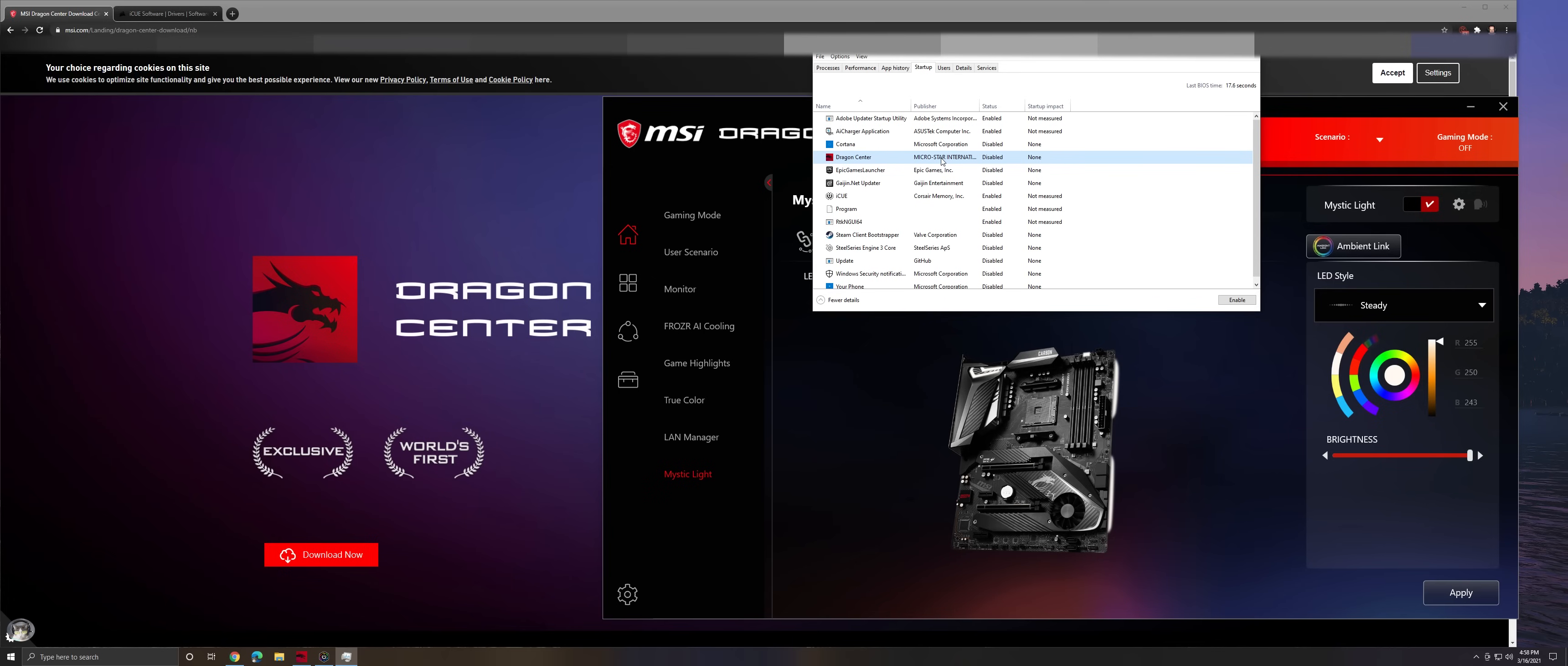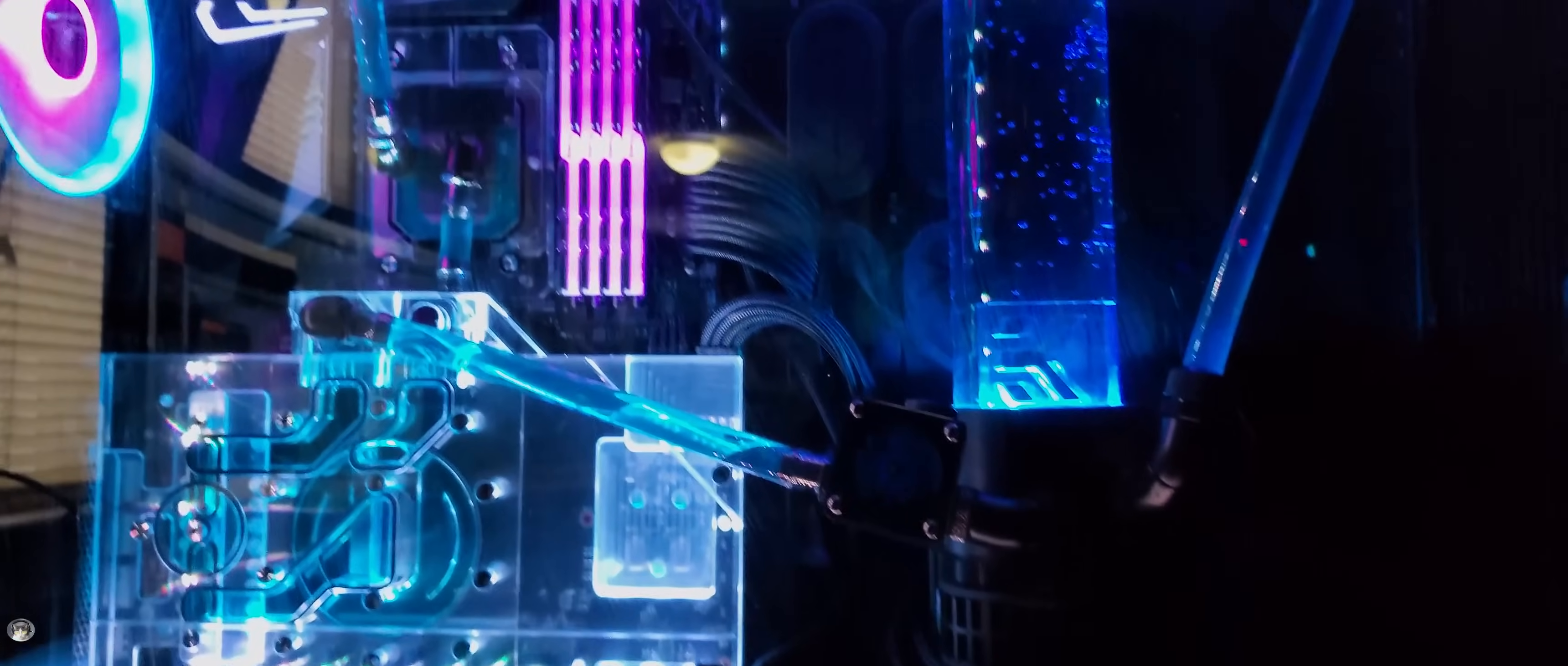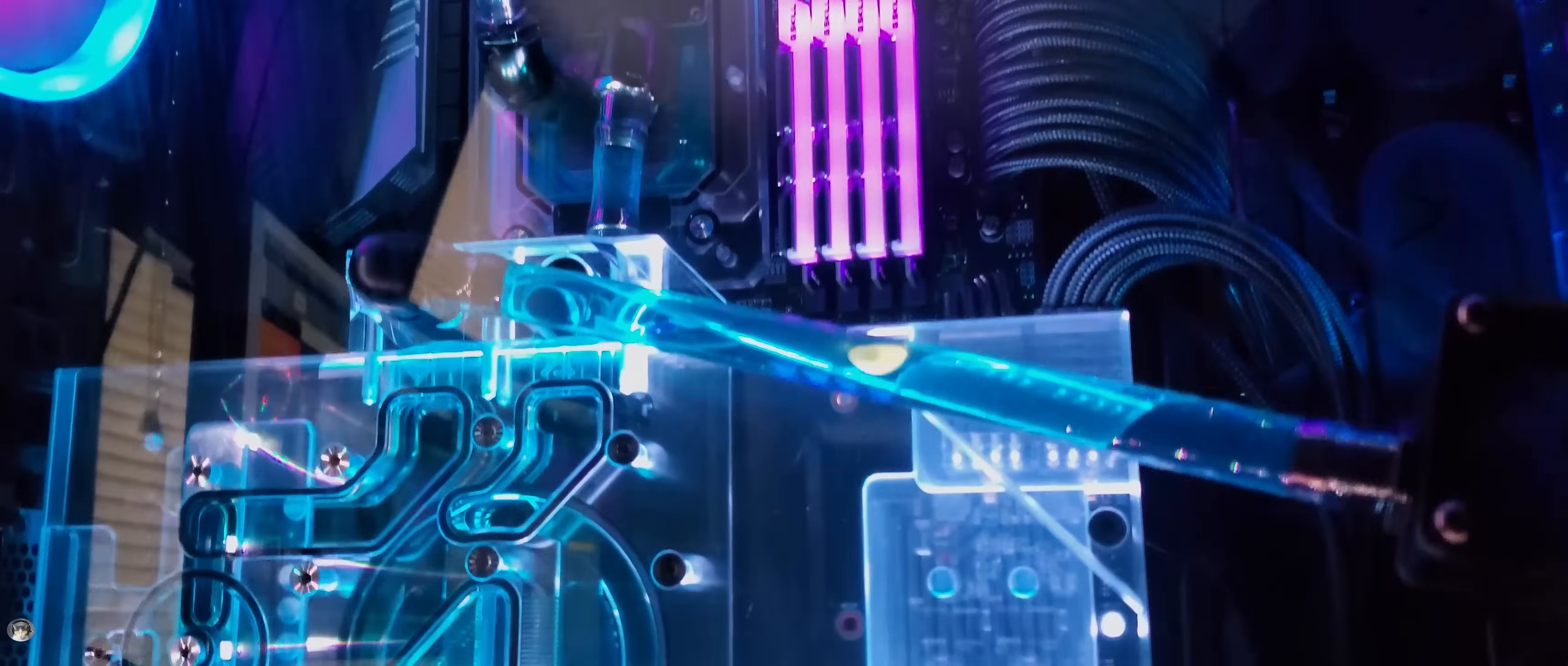And restarted my computer, all the colors for the motherboard, the RAM, that all stayed the same way that Dragon Center had it set up. It was saved in Dragon Center. And then once I rebooted the computer, I started up the iCUE software. And while it's running by itself, it overrides the Dragon Center settings, and everything was back to normal.